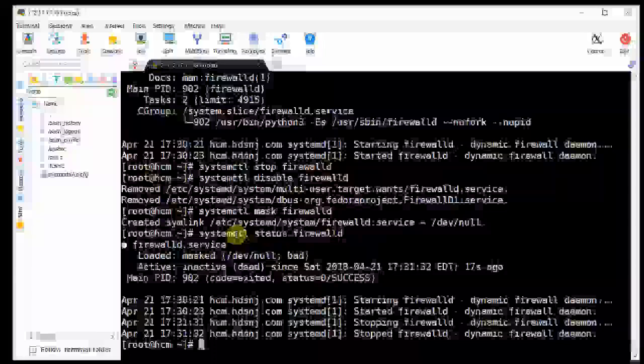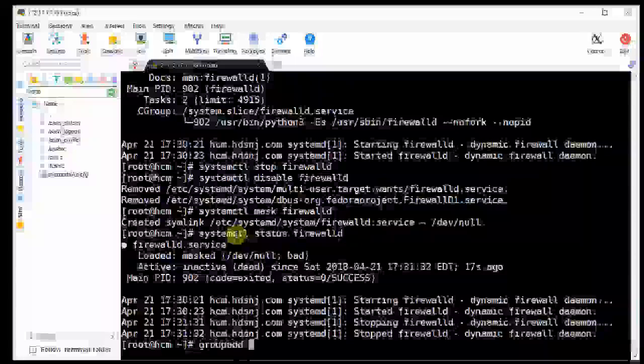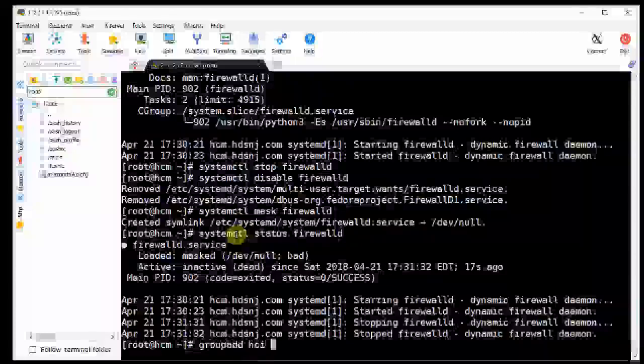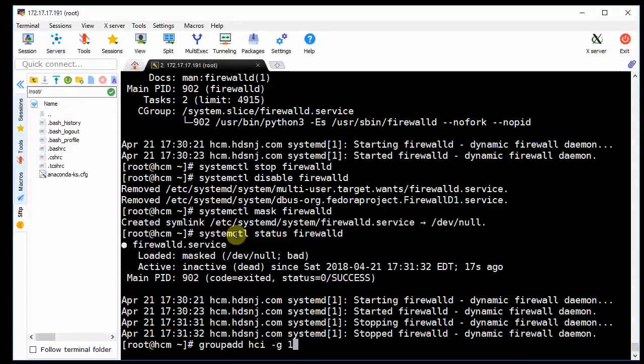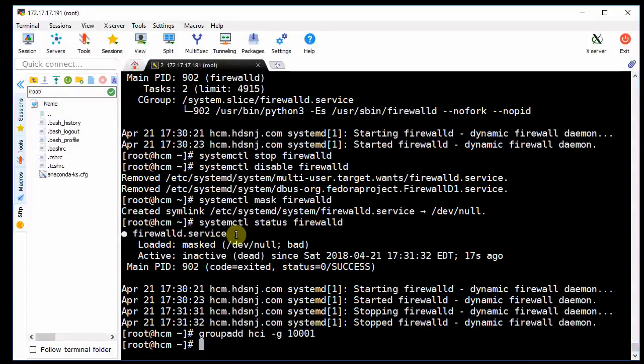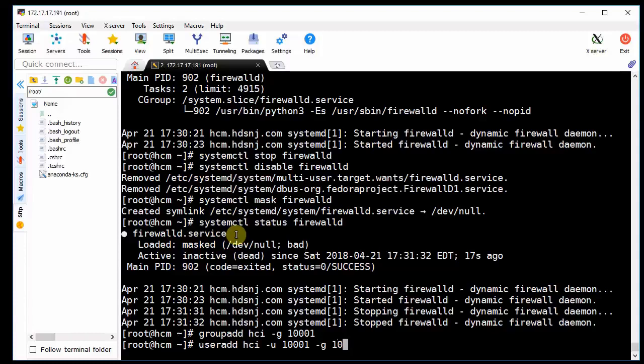Okay, now we need to create a group and a user for HCI. So we're going to do a group add, and it's going to be ID 10001, and a user add, to group 10001.